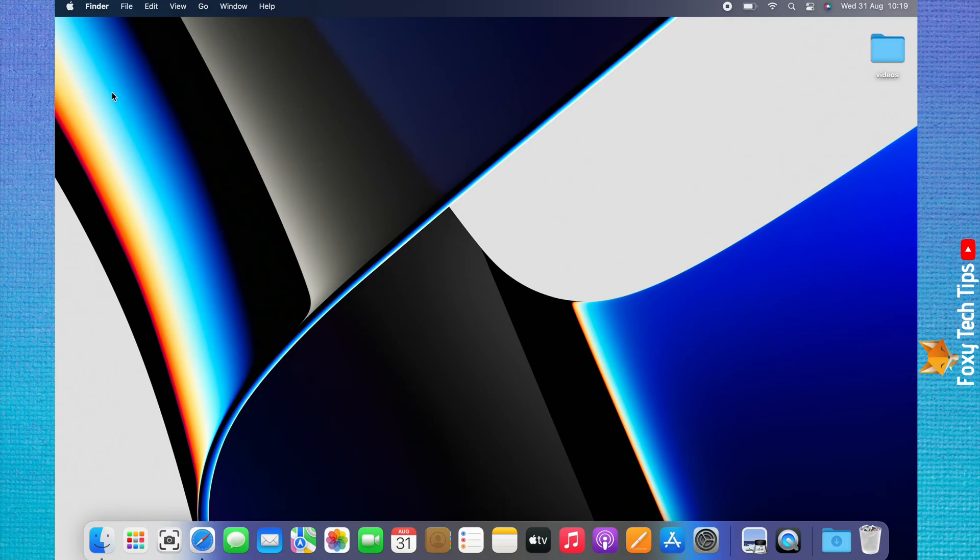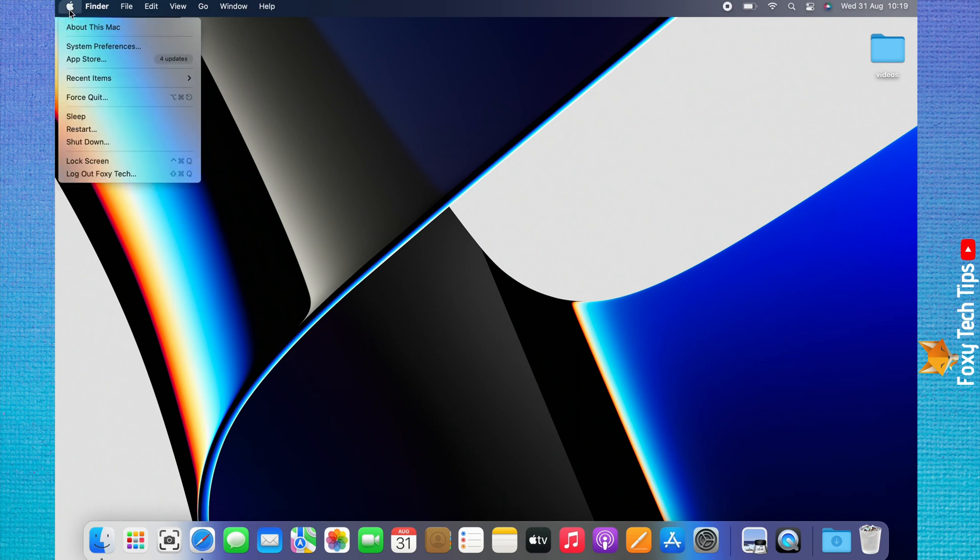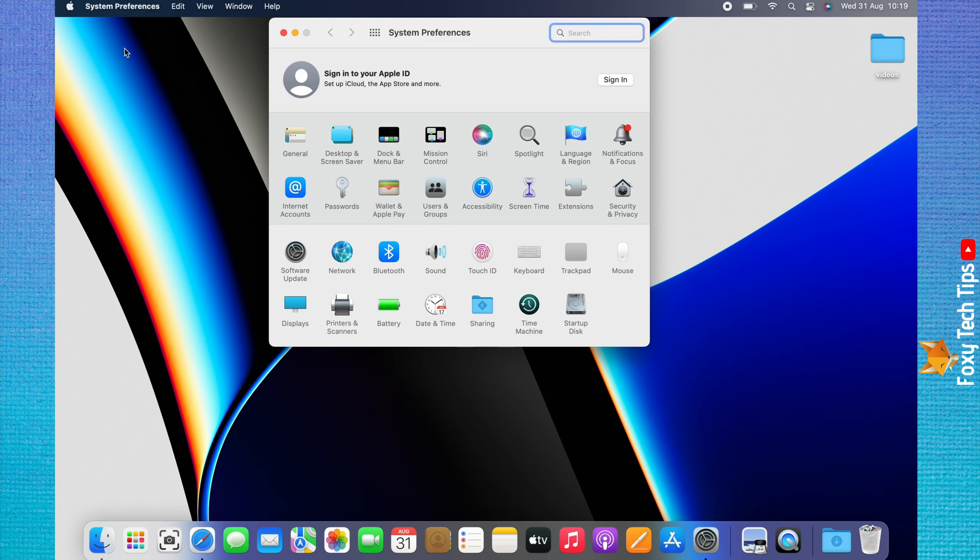Start by clicking the Apple logo in the top left corner. Choose System Preferences from the menu that appears. In System Preferences, choose Notifications and Focus.